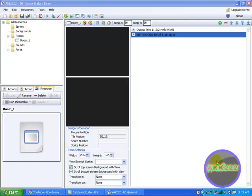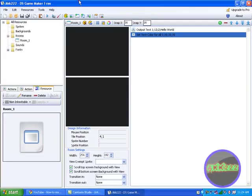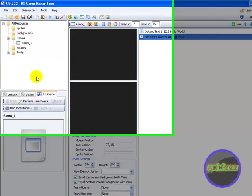Hey YouTube, it's AKK222 with part 3 of DS Game Maker Tutorial, and I'm going to be showing you how to put a background.